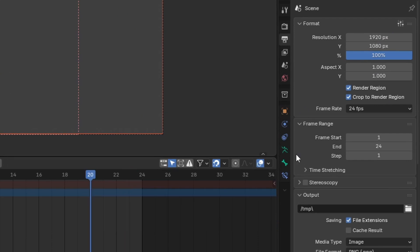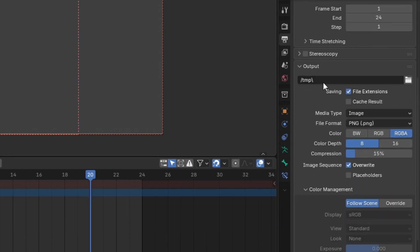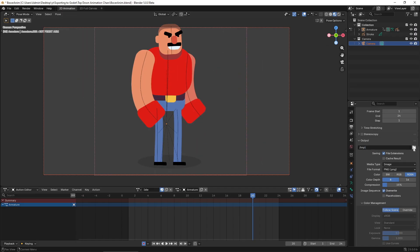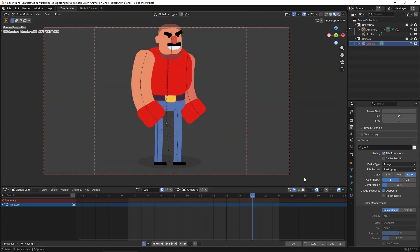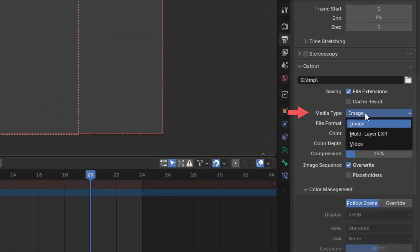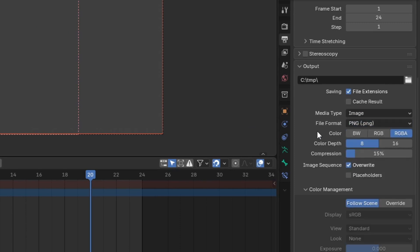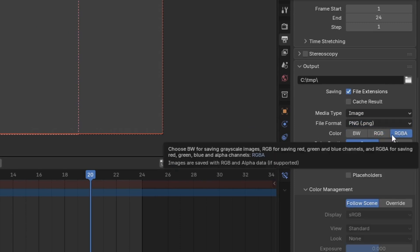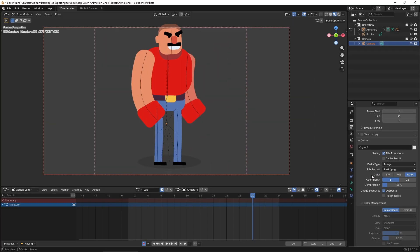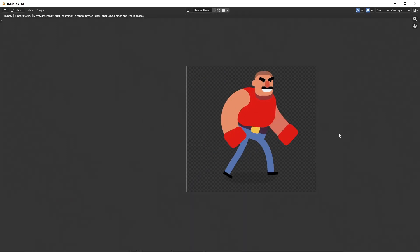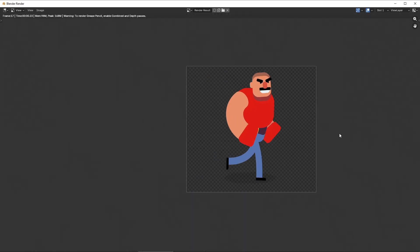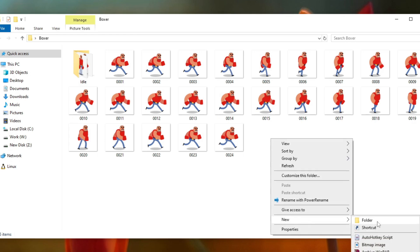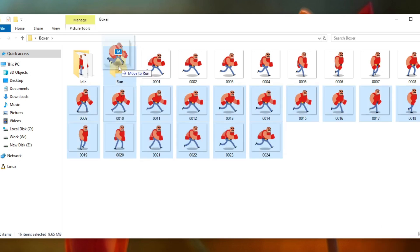And finally some output settings. In the output panel, here you choose where you want to save the images. Set the file format to PNG and set the color to RGBA. This will make it so it exports with proper transparency. Everything else can stay as it is. Now just go to render, render animation and Blender will export one PNG per frame, numbered in order. I recommend exporting each animation into its own folder to keep things clean when importing to Godot.